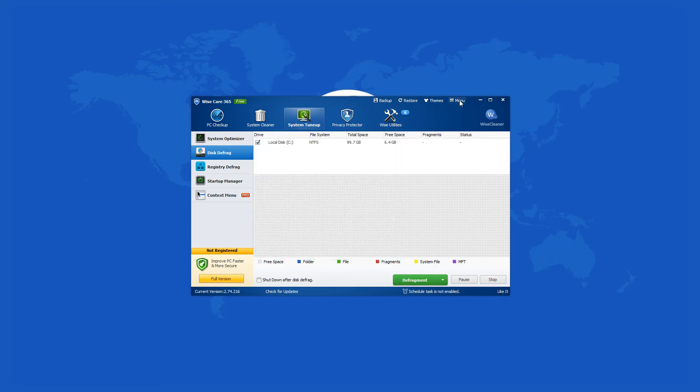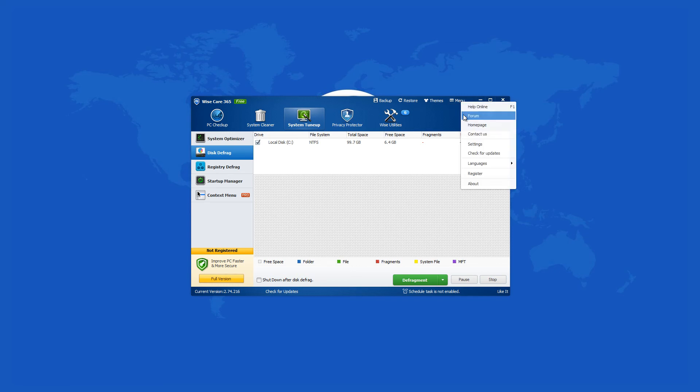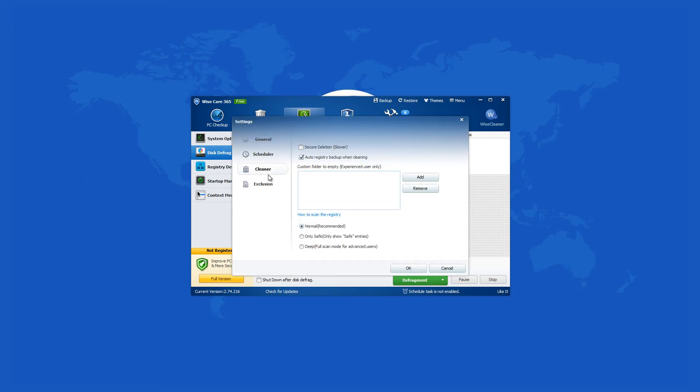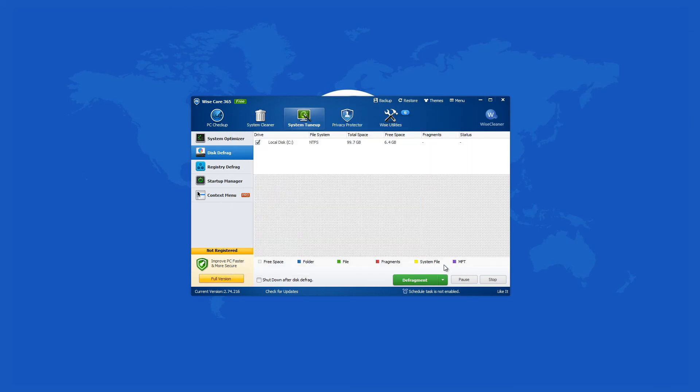WyzeCare 365 version 2.74 can be used to clean your PC from all unwanted software programs. All the features in WyzeCare 365 are highly reviewed by PCWorld, PCAdvisor, ComputerBuild, Chip, CNET, and ZDNet.